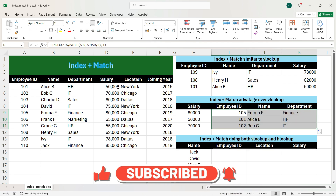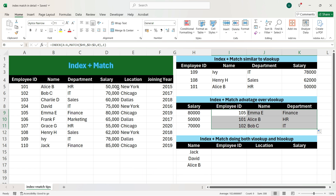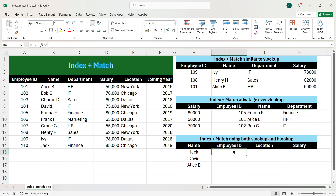Here we see that we got the lookup value where the lookup column was towards the right and the output column was towards the left, which is better than the VLOOKUP function. Let's now apply an INDEX MATCH formula where both row and column are dynamic.